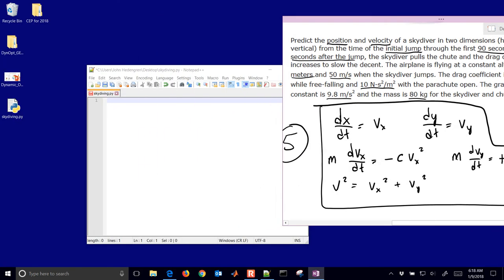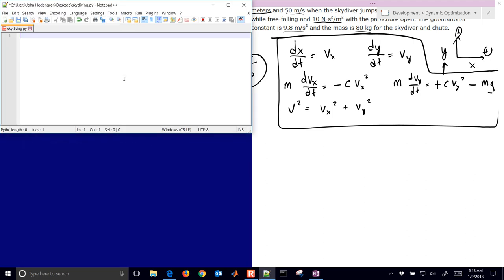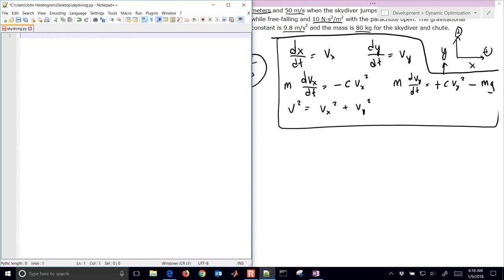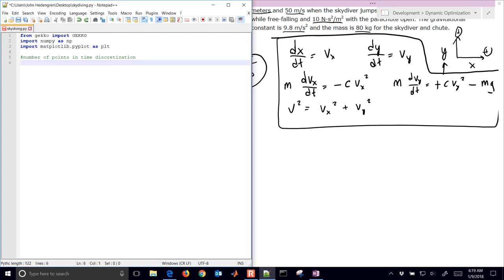We'll move the equations to the side and keep them visible as we develop the code. The very first thing we need to do is import GECKO. If you don't have it, you can do pip install GECKO, and also import NumPy. We'll also import matplotlib because we're going to want to plot some of the results. Next, we define the number of time points for discretization. GECKO supports a simultaneous solution for differential and algebraic equations. We'll have 91 points, basically 91 seconds going from 0 to 90.